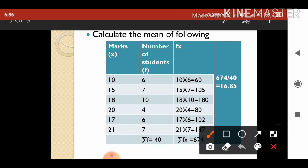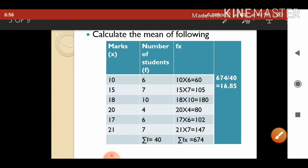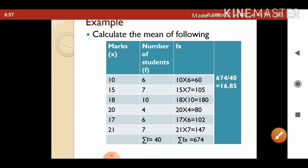So sigma(fx) comes to 674. Sigma(f) is 40, so 674 divided by 40 gives 16.85. Here the mean is 16.85.